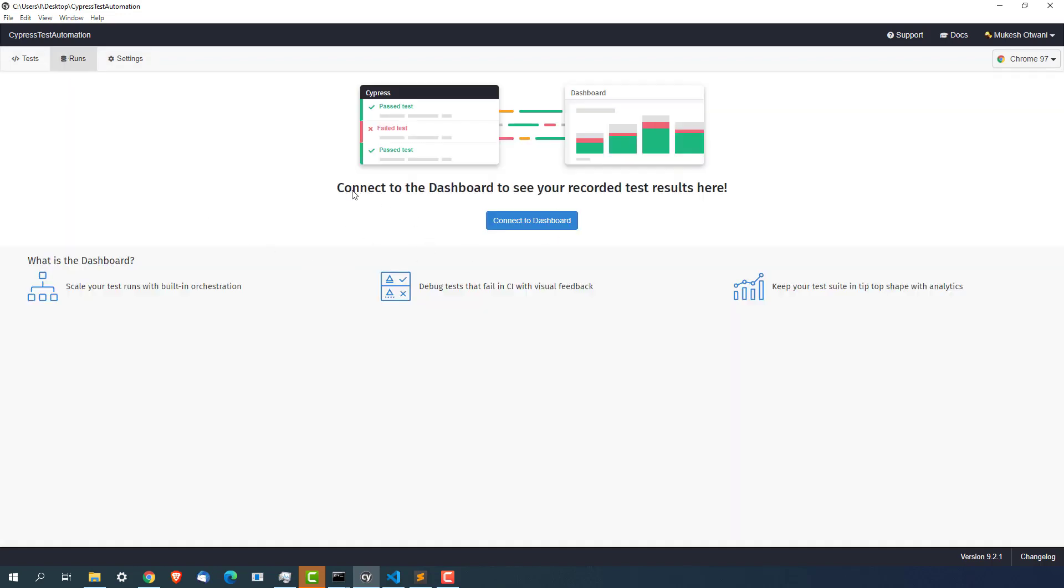This is your dashboard service. If you remember when I showed you the Cypress official website, it was showing some pricing part. This pricing part is for the dashboard. If you want to take advantage of dashboard service, some plans are free and some are paid. Depends on your need. You can go for the dashboard service.